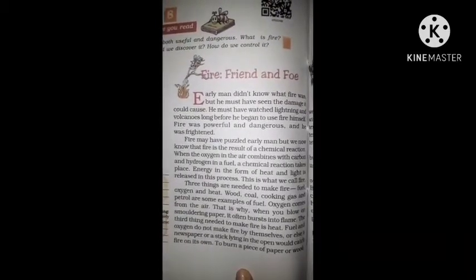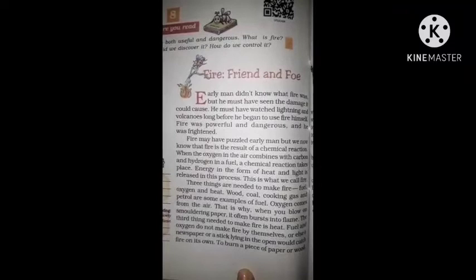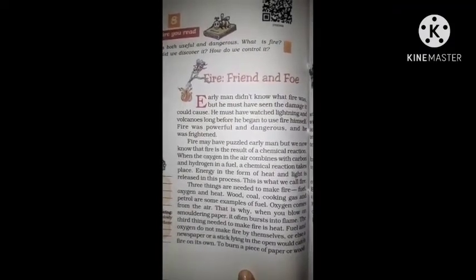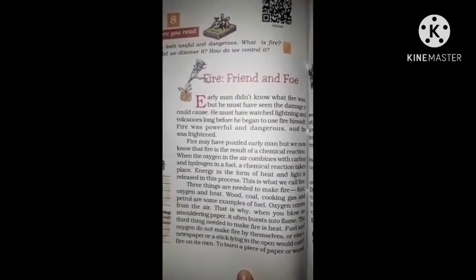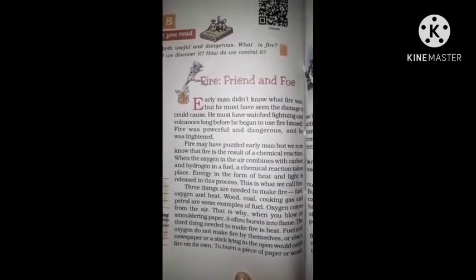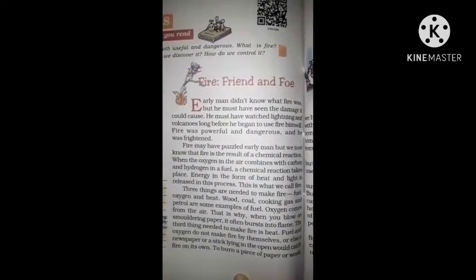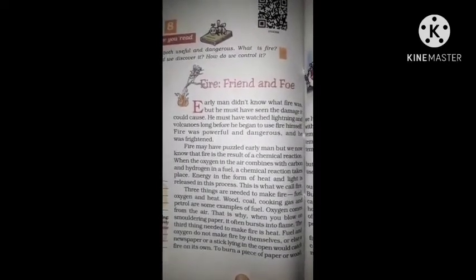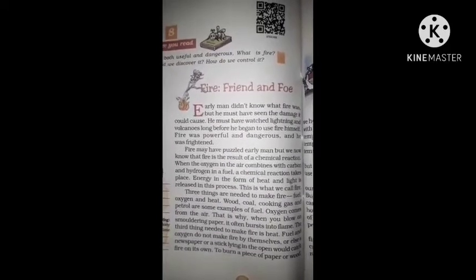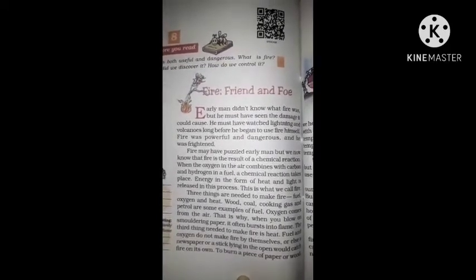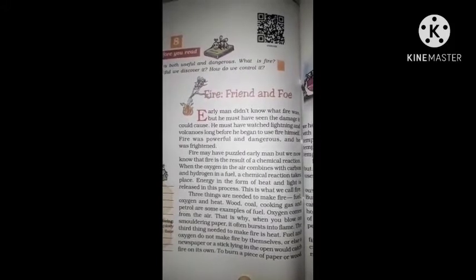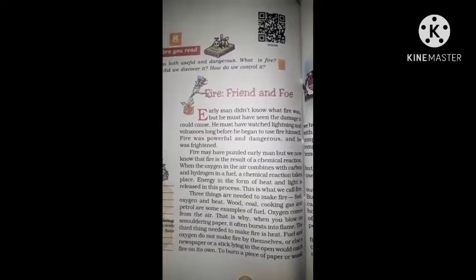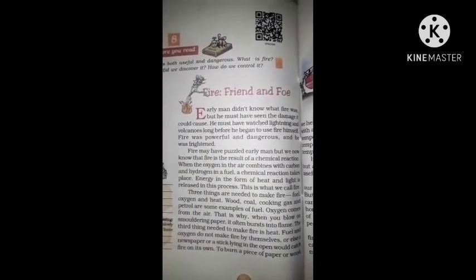Early man did not know what fire was, but he must have seen the damage it could cause. پہلے آدمی کو نہیں پتا تھا کہ آگ کیا ہوتی ہے، لیکن انہیں اس آگ سے ہونے والے نقصان کے بارے میں ضرور پتا تھا۔ He must have watched lightning and volcanoes long before he began to use fire himself. اس نے بجلی کی کڑک اور volcanoes — یعنی لاوا کا پھوٹنا — دیکھا ہوگا، جب اس نے آگ کو use کیا اس سے بھی پہلے۔ Fire بہت powerful اور dangerous بھی تھی، اور وہ بہت زیادہ ڈرا ہوا تھا۔